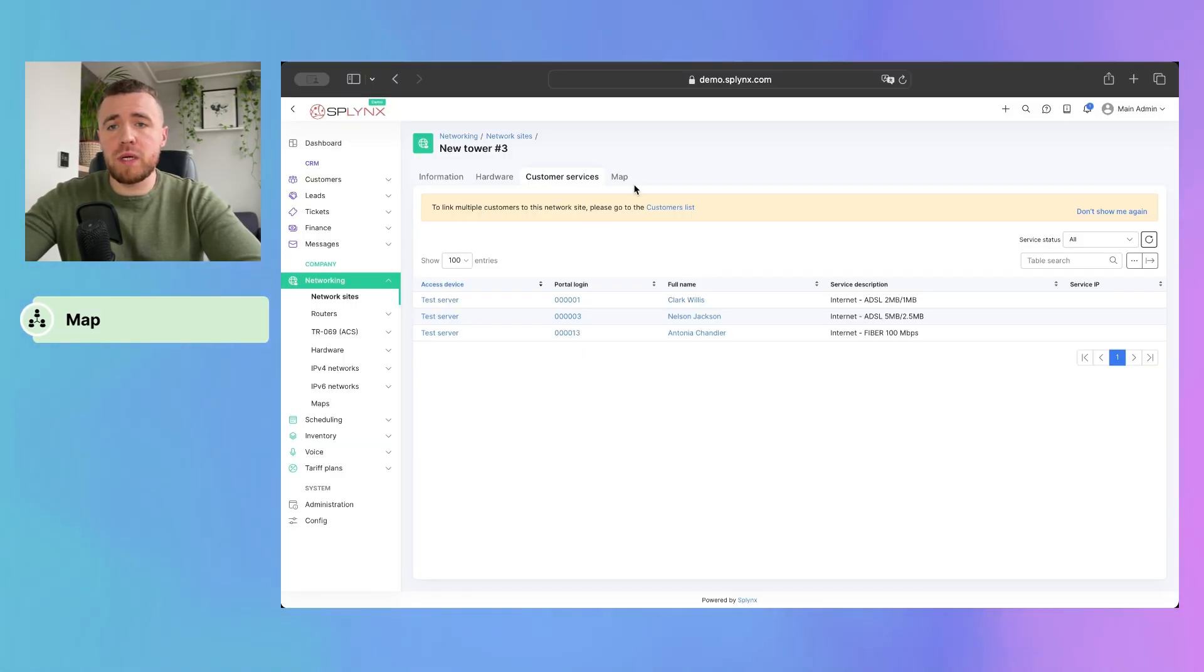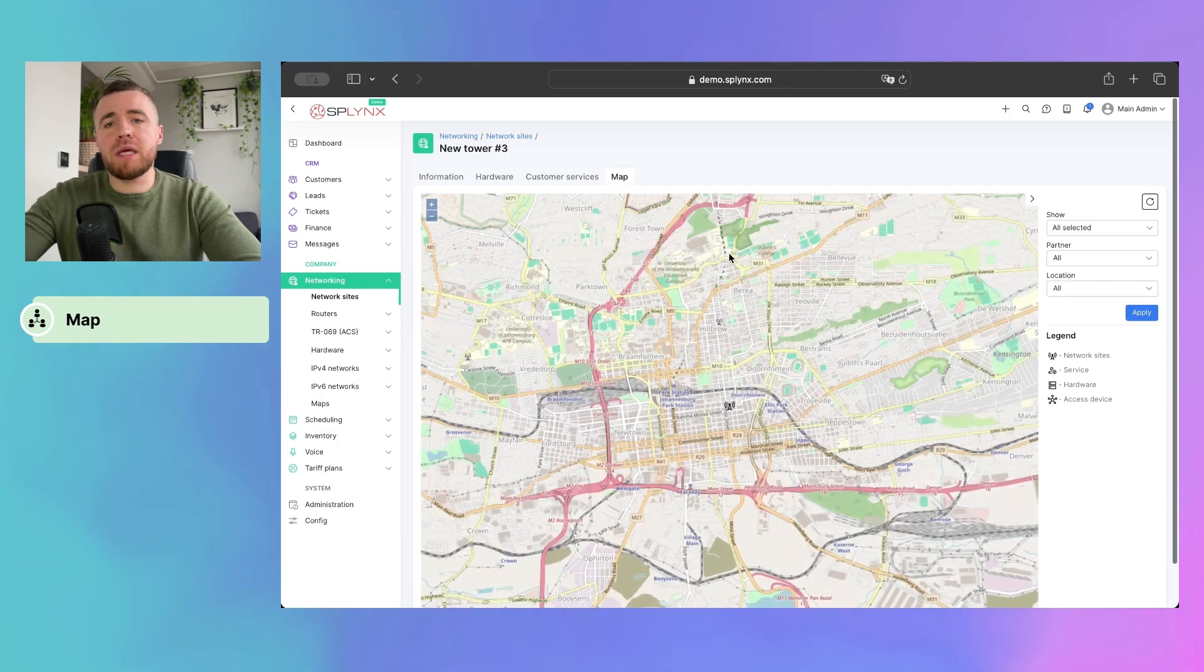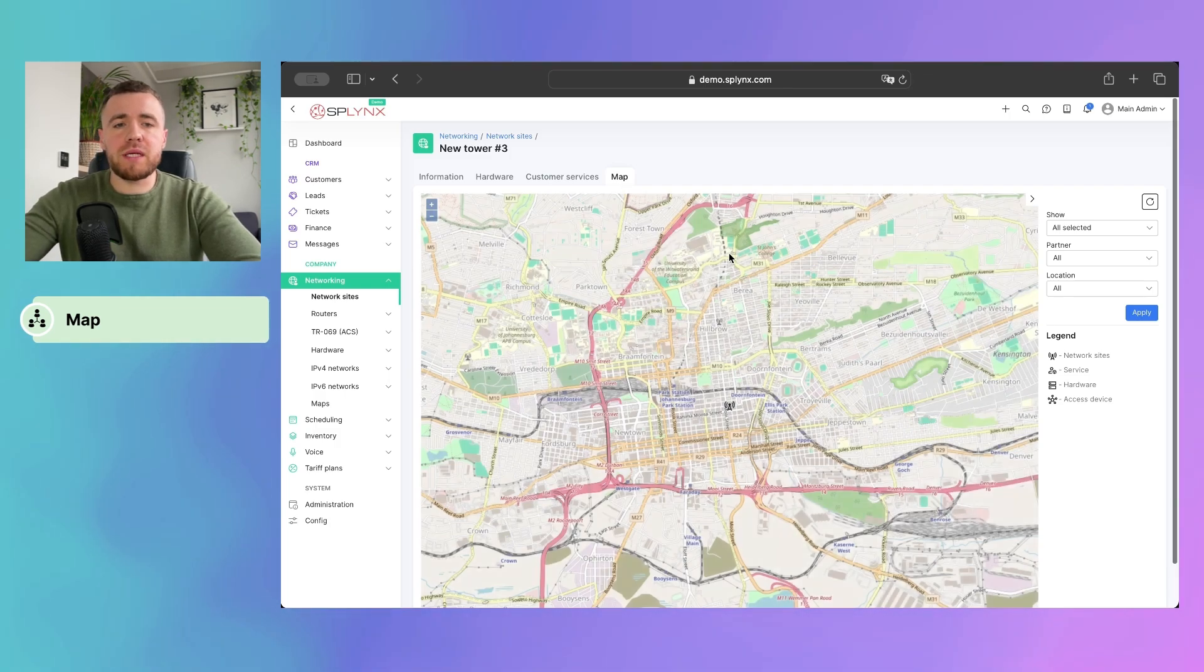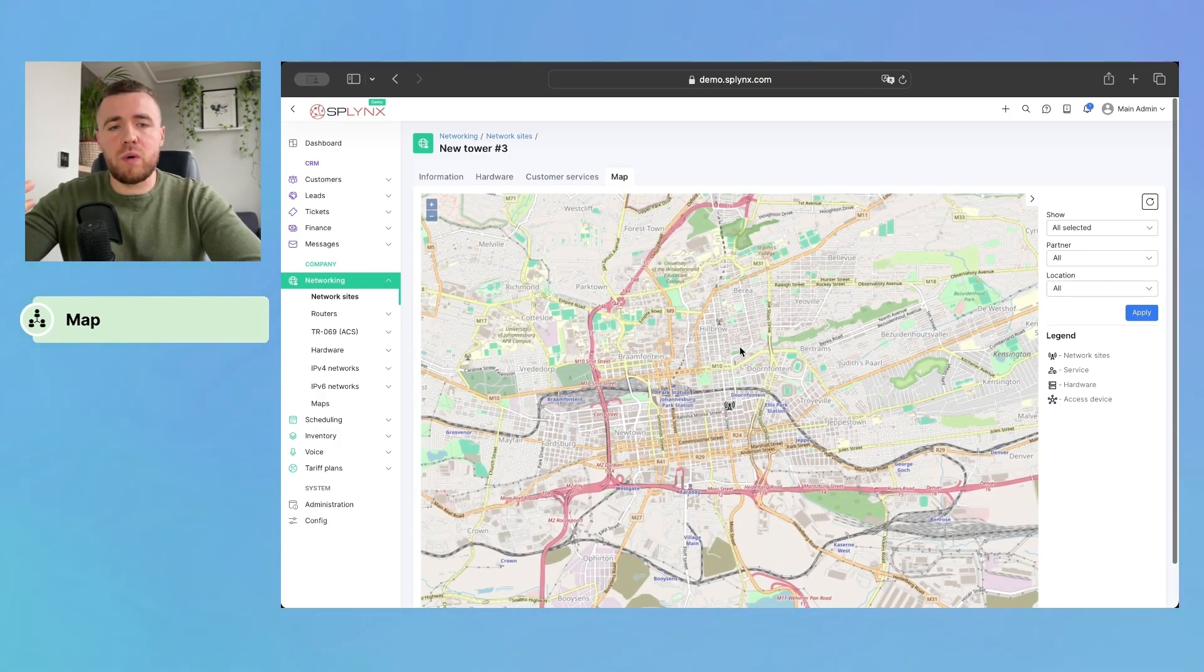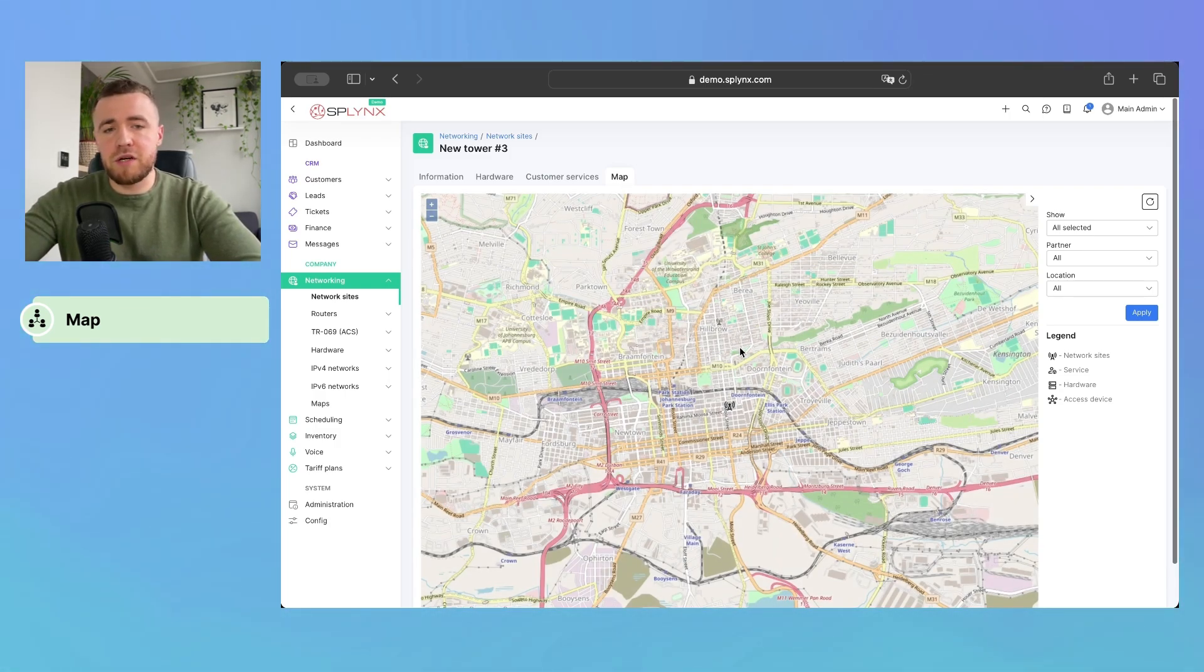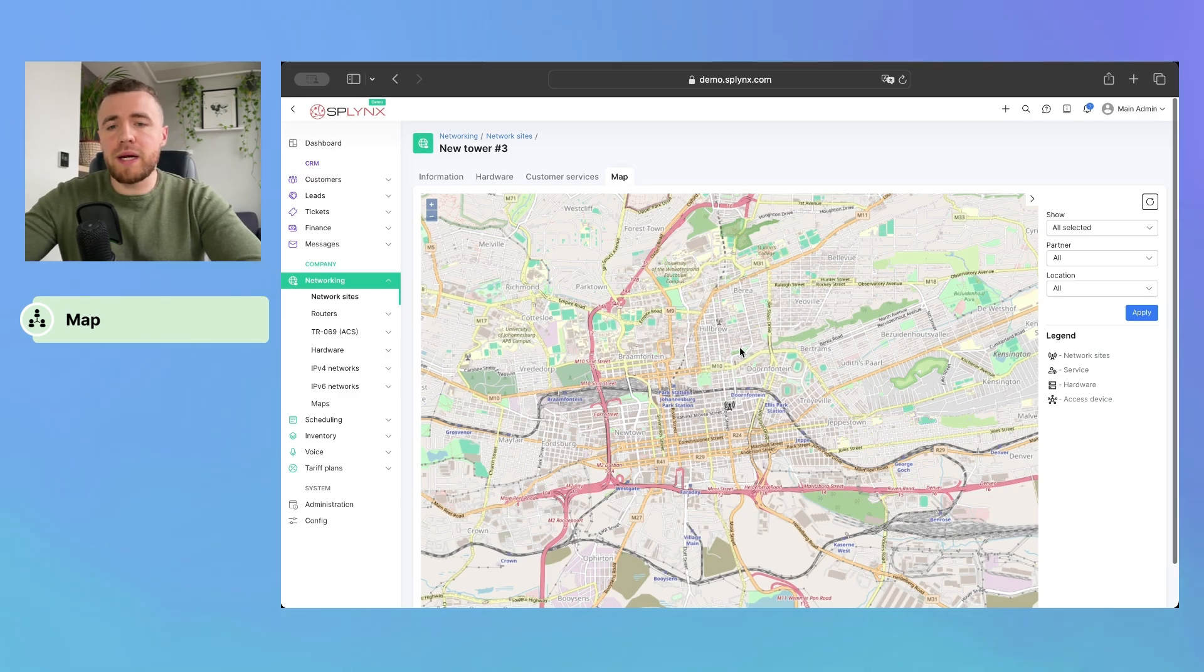And the last option, but not the least one, it's a map. Map gives us a possibility to oversee our network site, services, hardware, and access devices on the map.